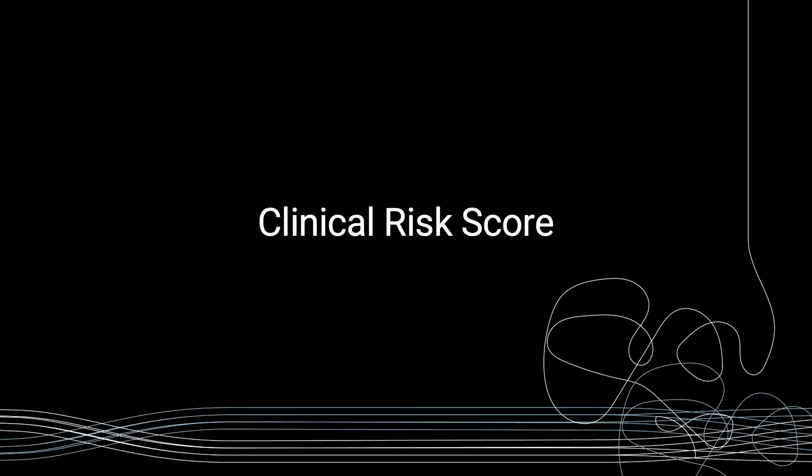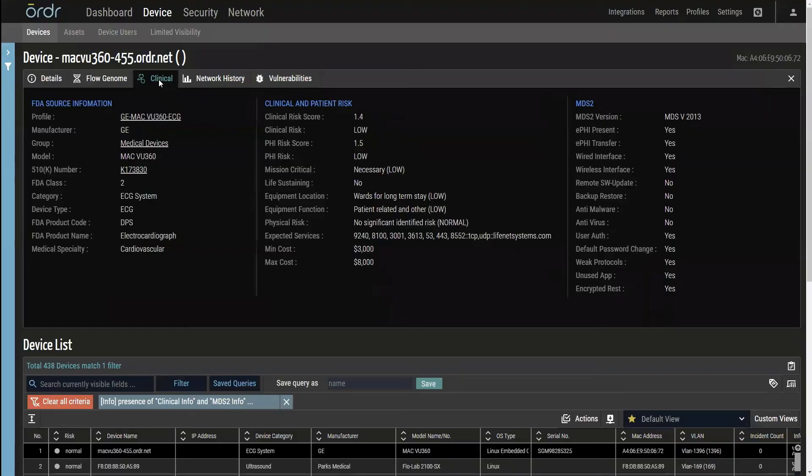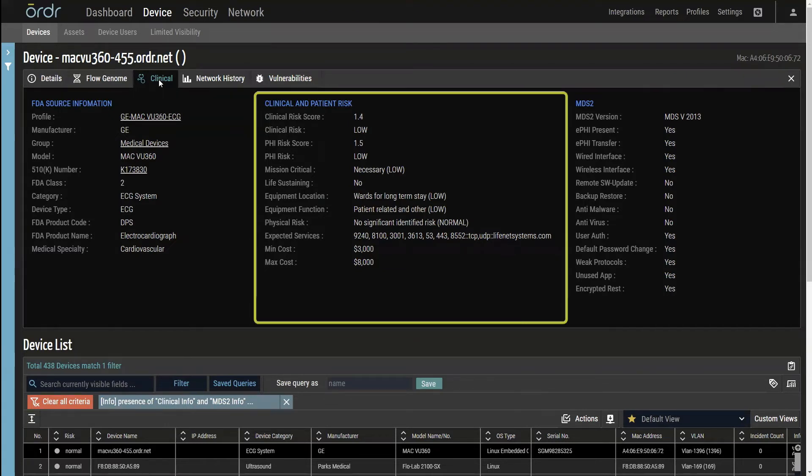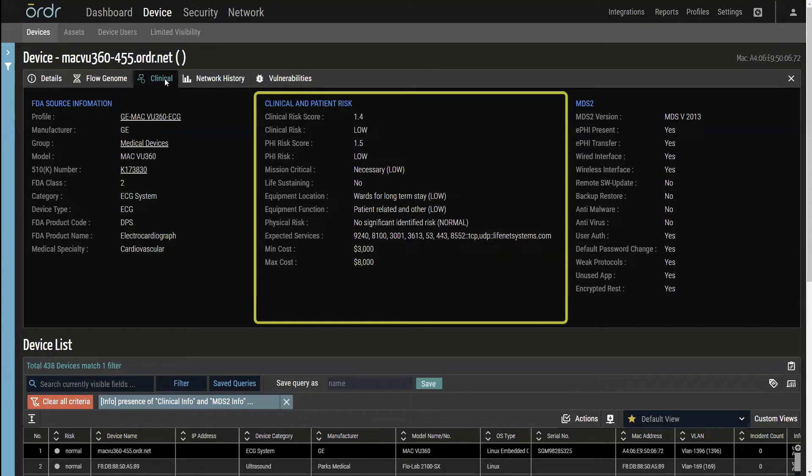Order's newly enhanced clinical risk score leverages the data collected from device communications, behavioral analysis, MDS-2 forms, FDA 510-K filings, and more to create a risk score that is comprehensive but still flexible. The clinical risk score can be used to prioritize work and develop risk reduction strategies.